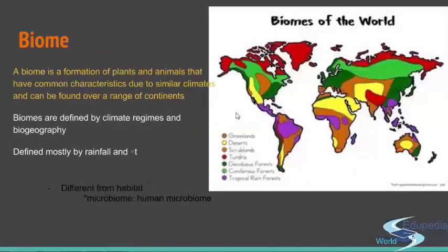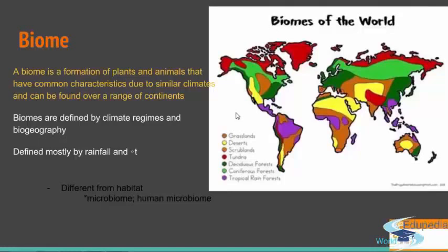Then we have biomes. Biomes are basically groups of ecosystems — we usually talk about large areas. We're going to talk about biomes more in the next videos, but the idea of biomes is that in a specific geographical area, specific climate conditions are present, and then as a response to them, different types of life develop in that area.